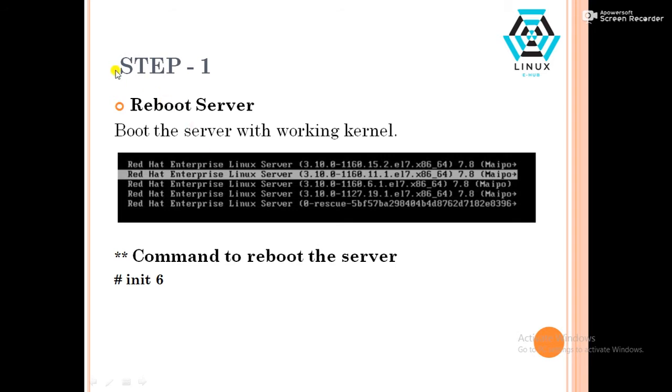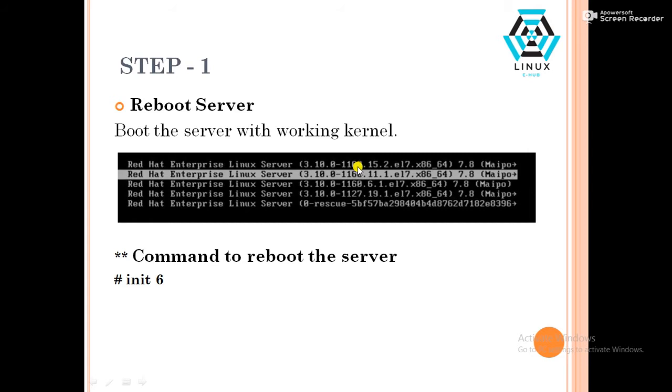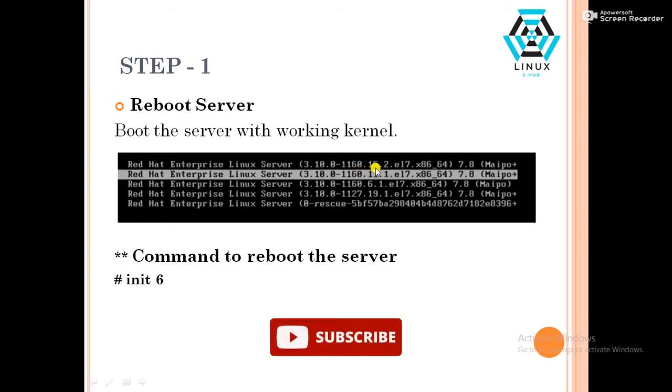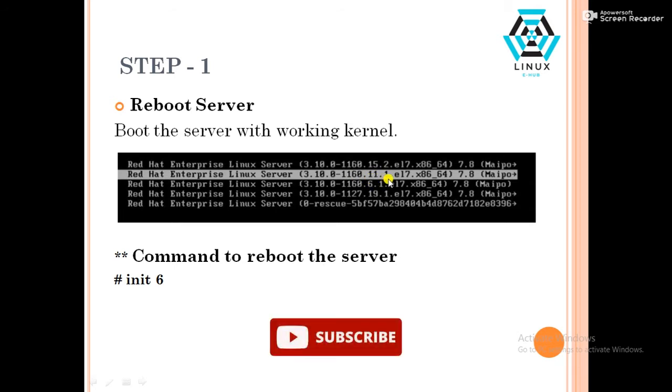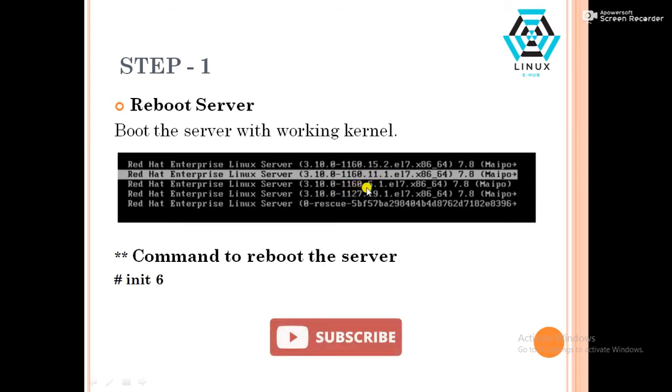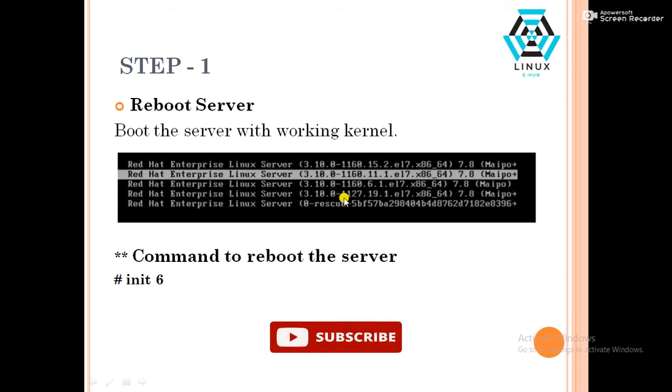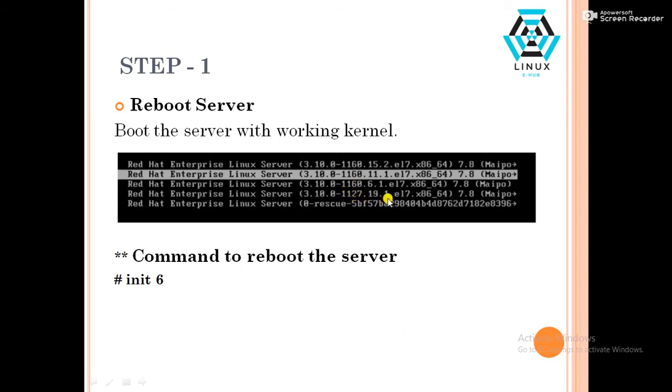So in step one, we have to reboot the server. This is the kernel screen here. In my server, it is showing four kernels are installed. In my server, first one is 1160.15.2, second one is 1160.11.1, third one is 1160.6.1, fourth one is 1127.19.1. In my server, these four kernels are installed.